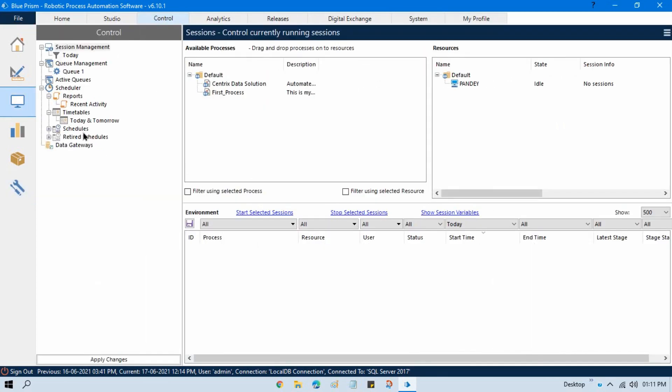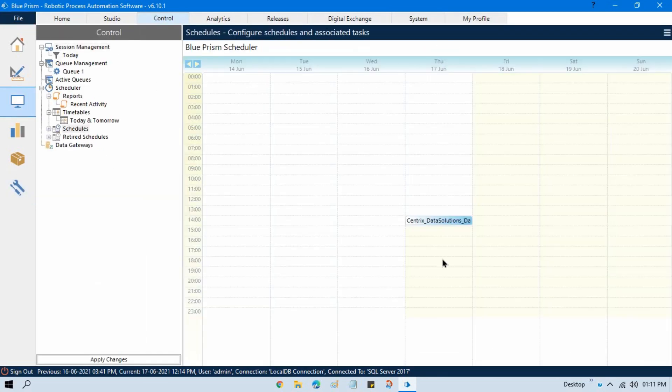This is the complete tutorial on schedules in the control room — how to schedule on a specific date and time. I hope you liked this. In the next video we will start with Work Queues.